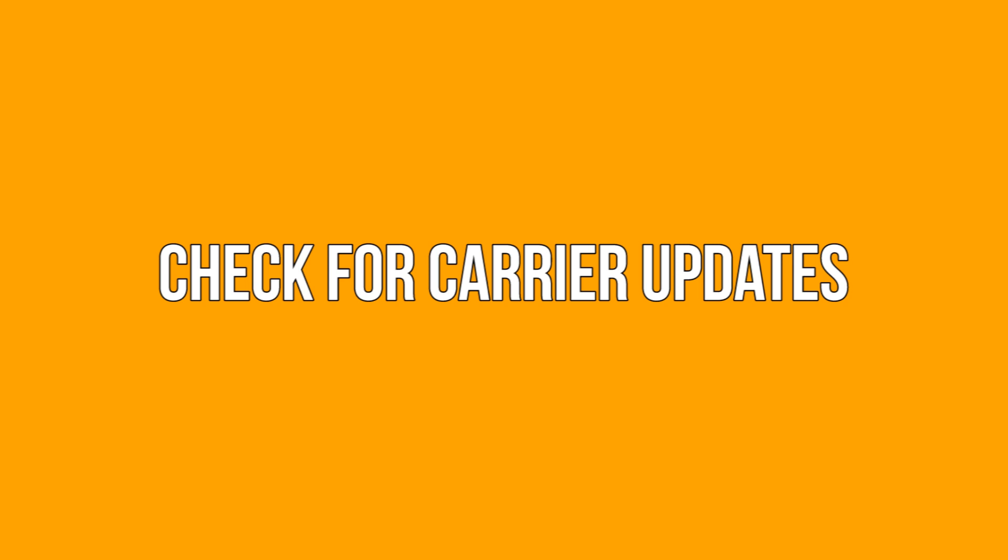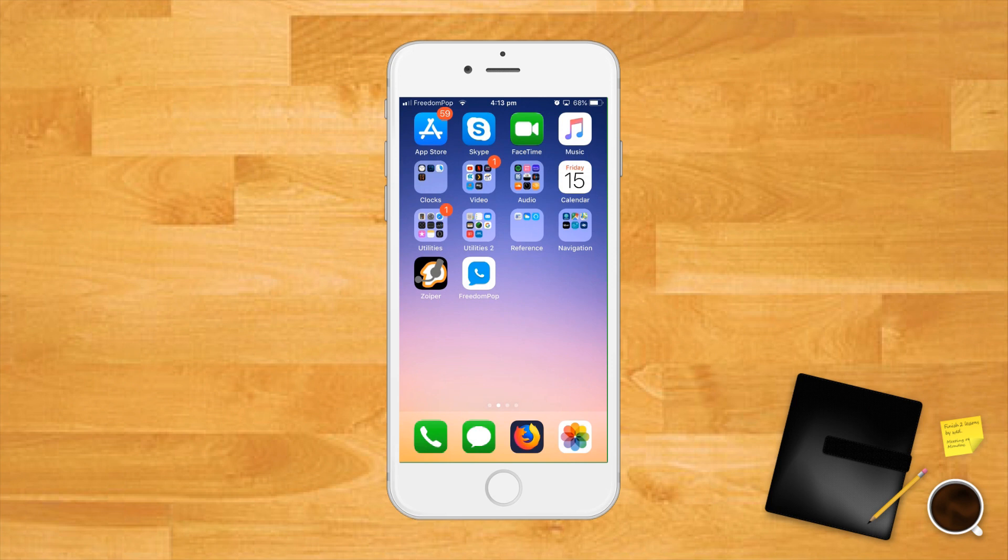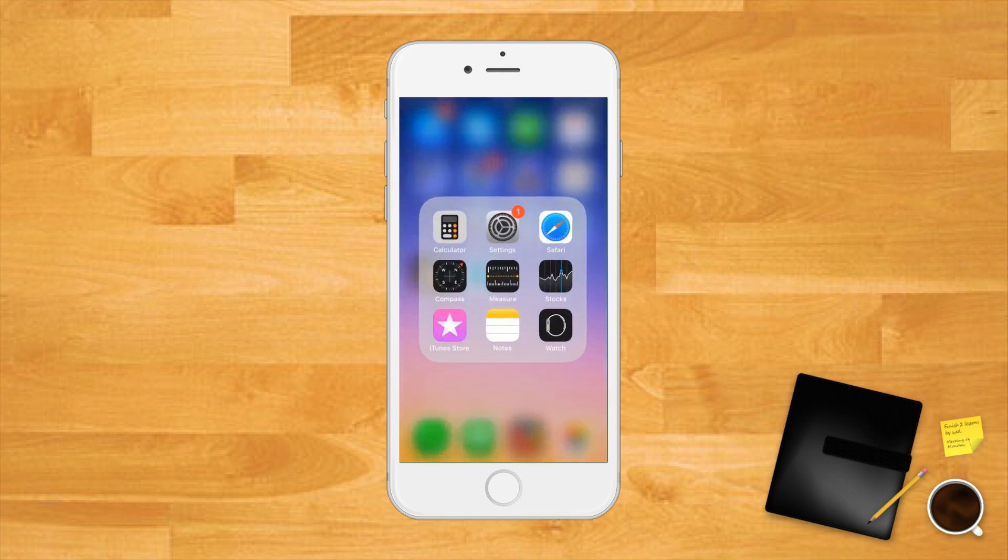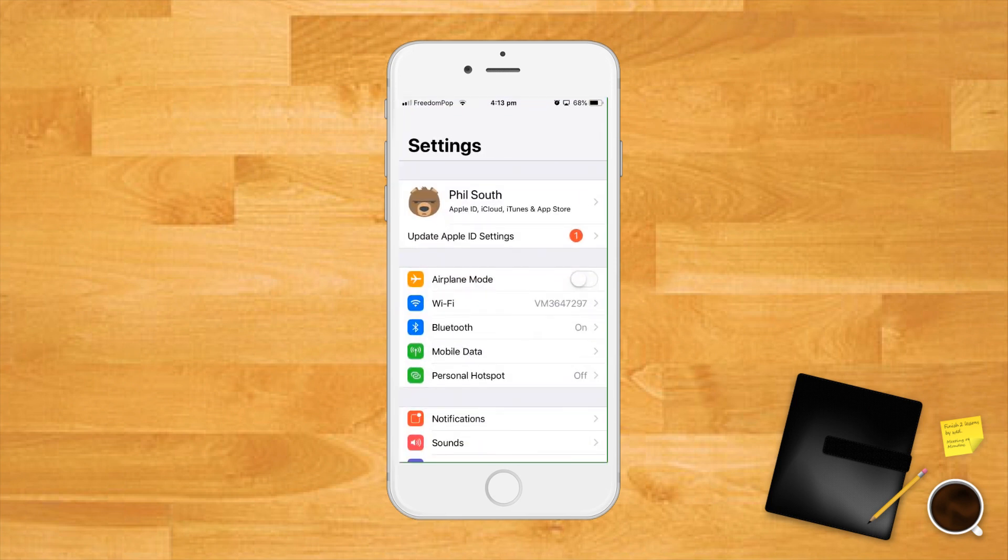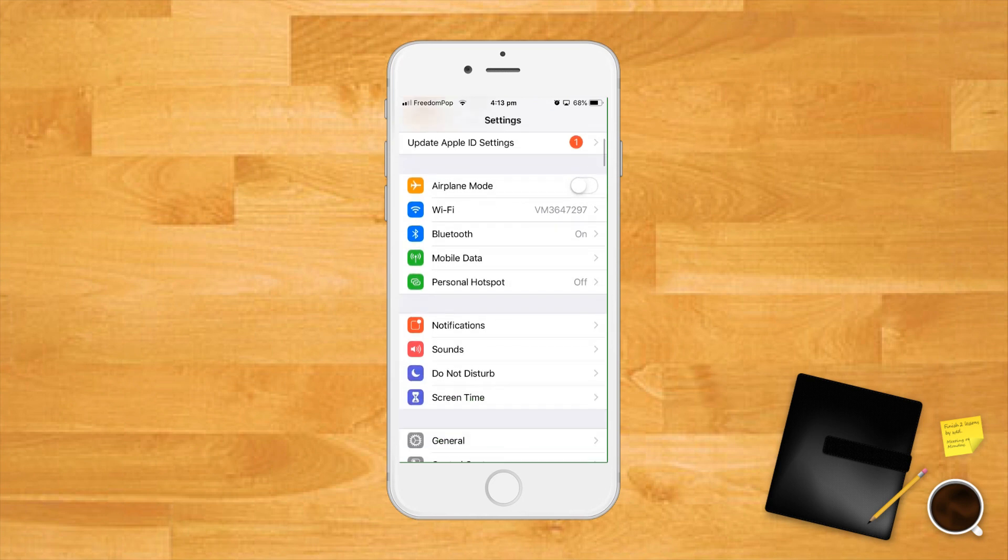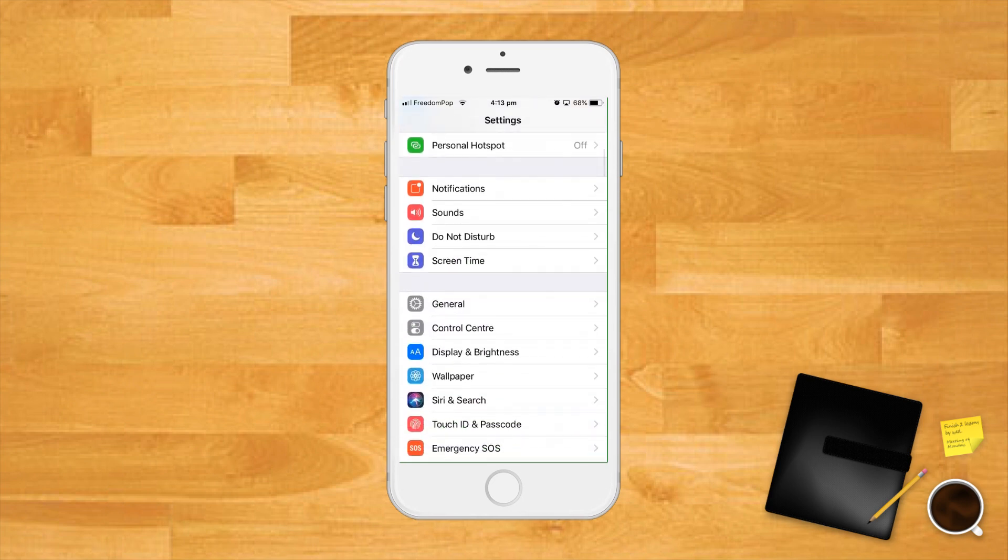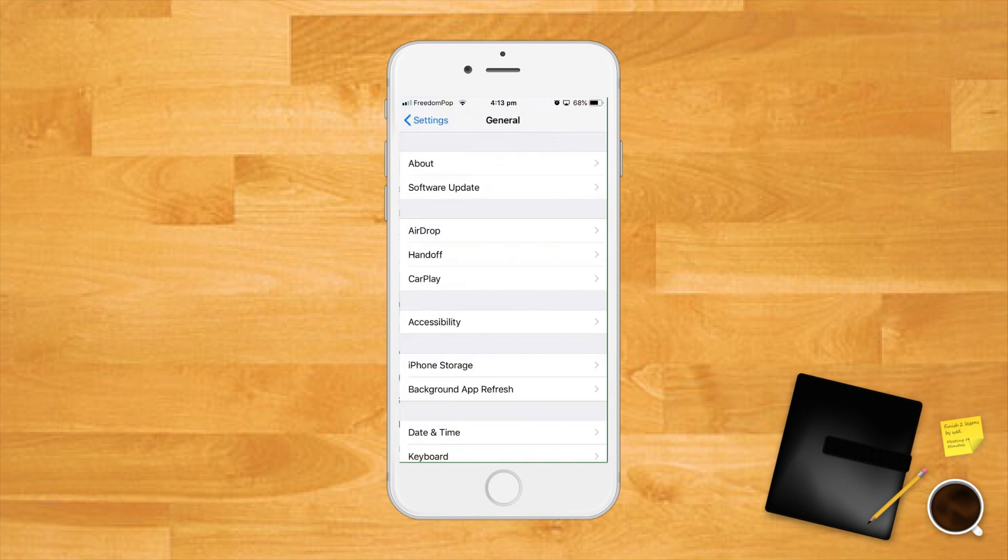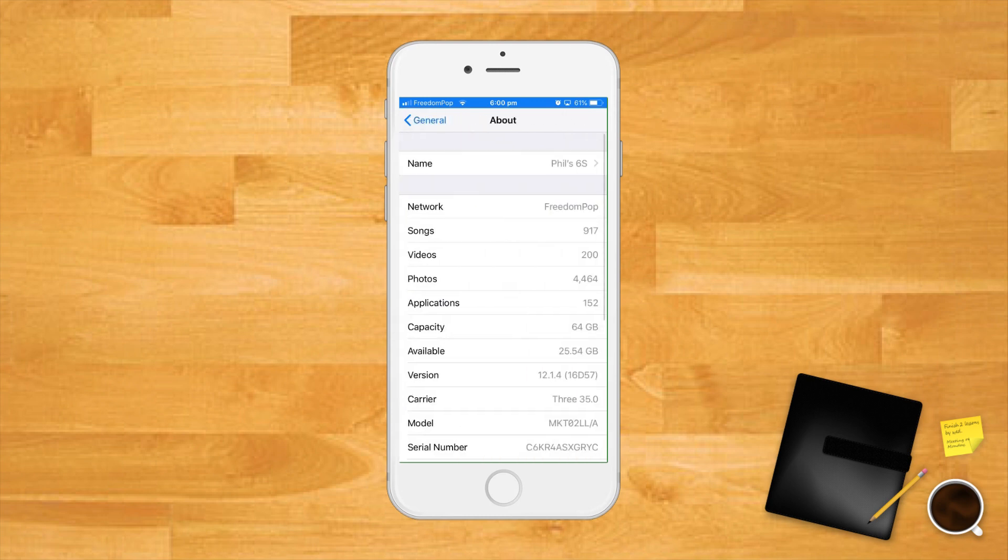If you're suffering from a genuine bug, you might find relief in a carrier update. These are issued infrequently, but you'll need to be on the latest version to troubleshoot properly. Open the settings app, scroll down and tap the general menu option, tap the about menu option, wait a moment and if you get a pop-up titled carrier settings update, then click update.